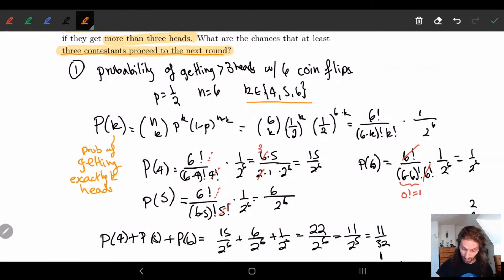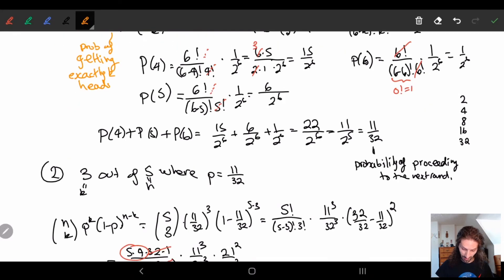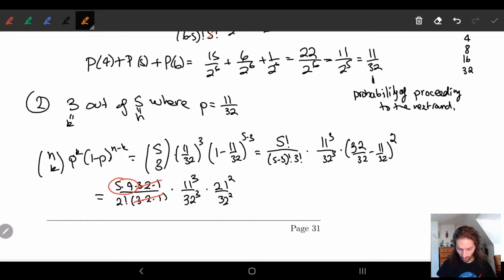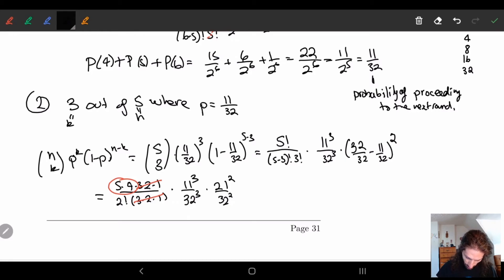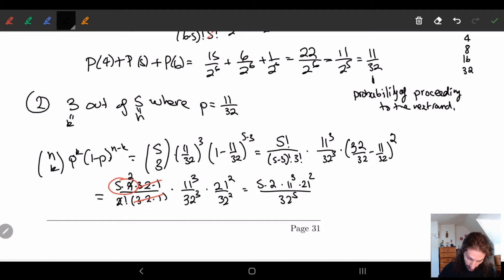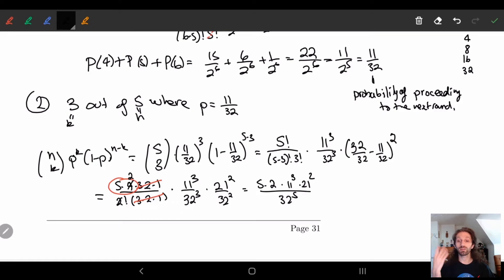Wait — we want at least three, not exactly three. So we also need the probability of four and five contestants proceeding. That's the other two possibilities, since we said 'at least three.' So we need P(3), P(4), and P(5) for the number of contestants advancing.